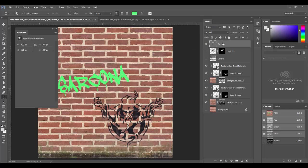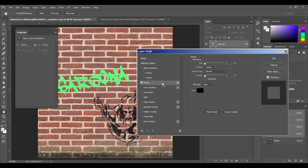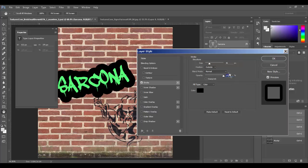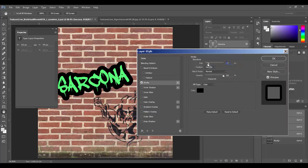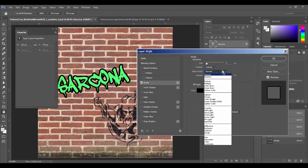I'll hit Ctrl+T to rotate it a bit, then change the color. I can also add effects by double-clicking the layer — adding a Stroke effect set to Outside, taking the opacity up a bit.